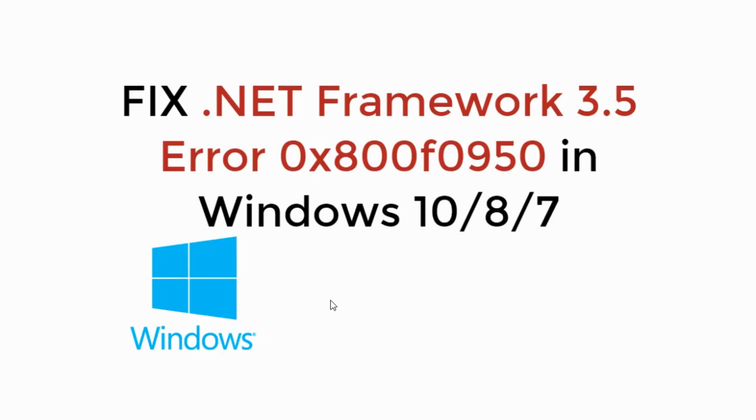In this video, we will fix .NET Framework 3.5 Error 0x800F0950 in Windows 10, 8 or 7. So let's begin.